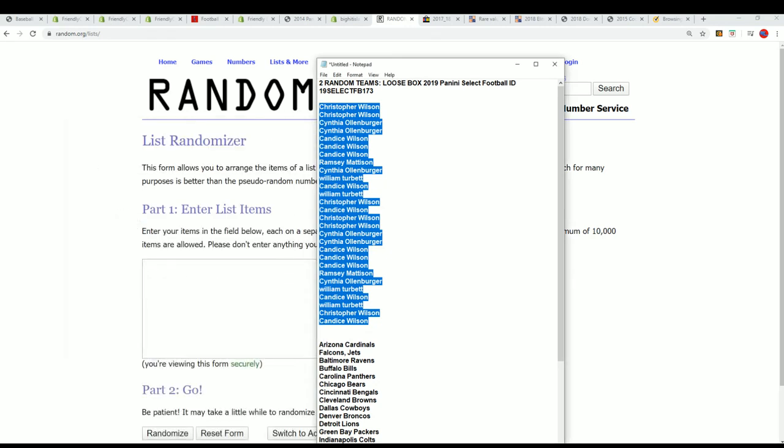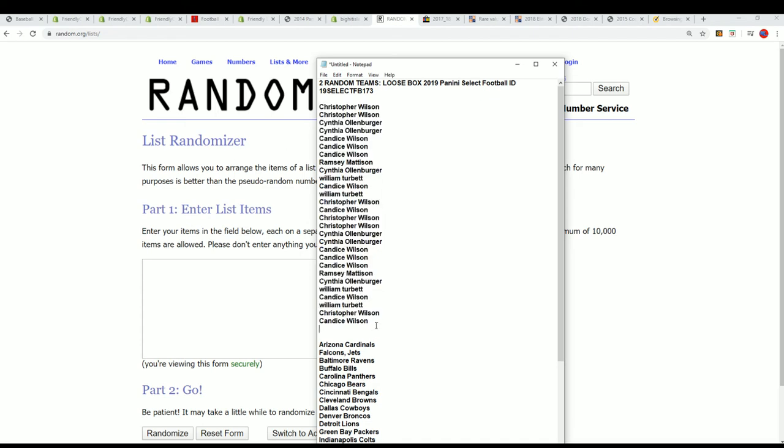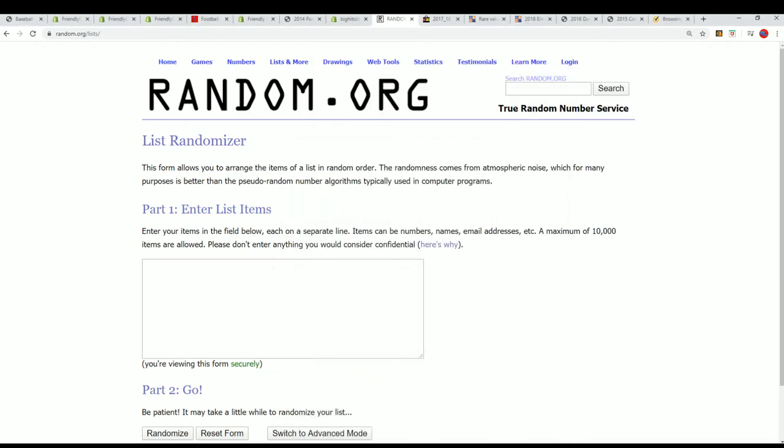That was our filler complete. Congratulations again to our filler winners. The filler is finished.